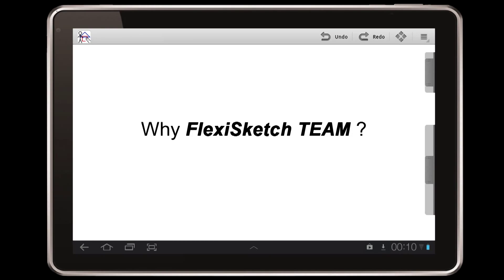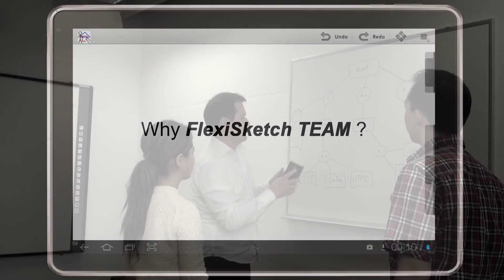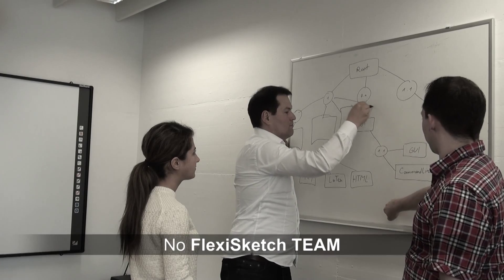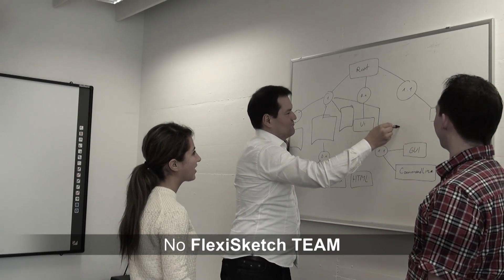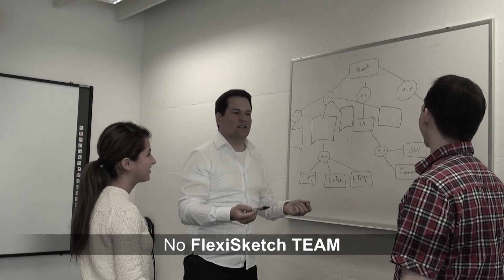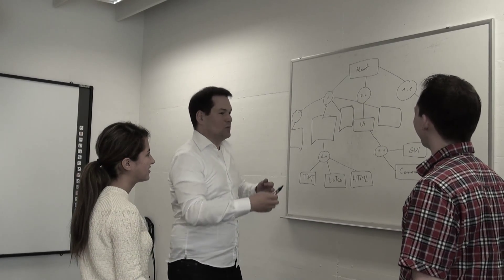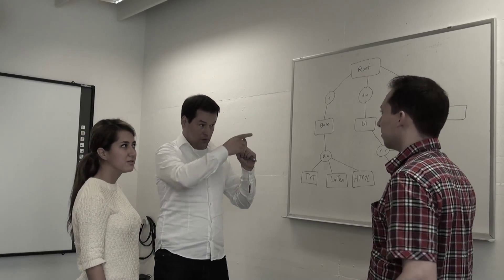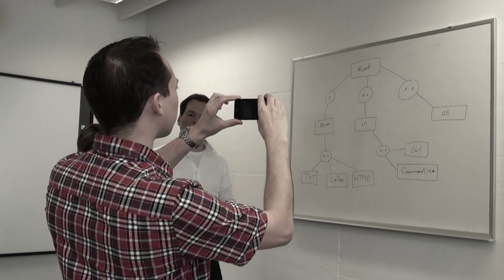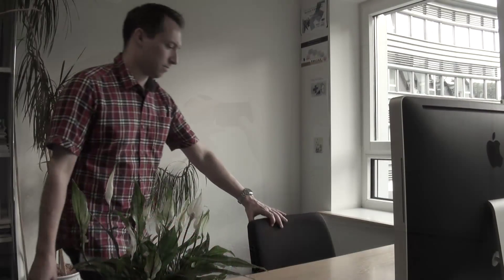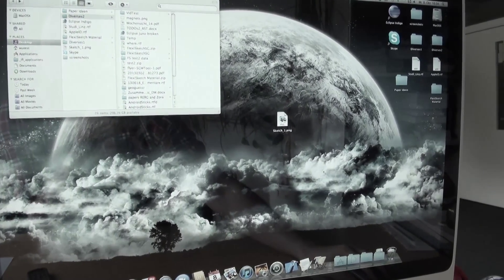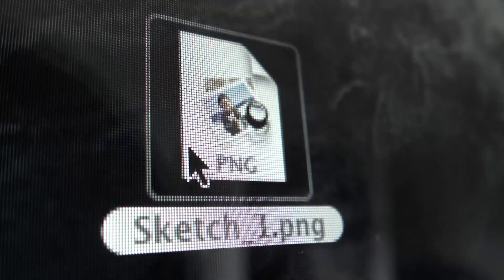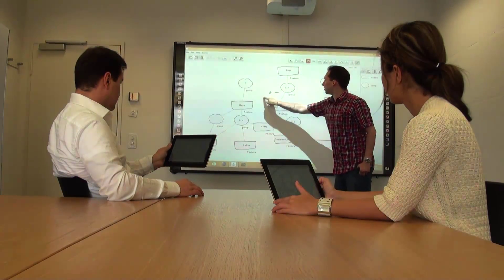Why would you want to use FlexiSketch Team? Here we see three developers brainstorming and sketching a system architecture on a classic whiteboard. To retain the created artifacts, they have no other choice than to take photographs. But then they end up with simple image files that cannot be processed by software modeling tools. That's why you want to use FlexiSketch Team.